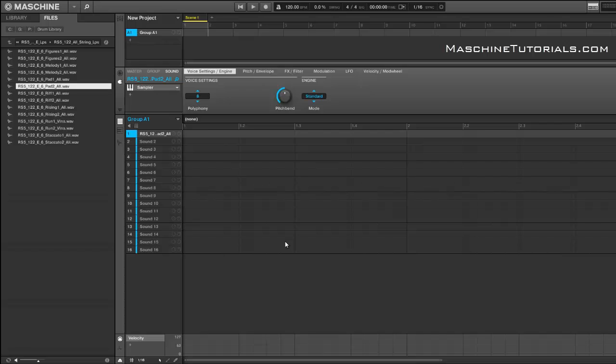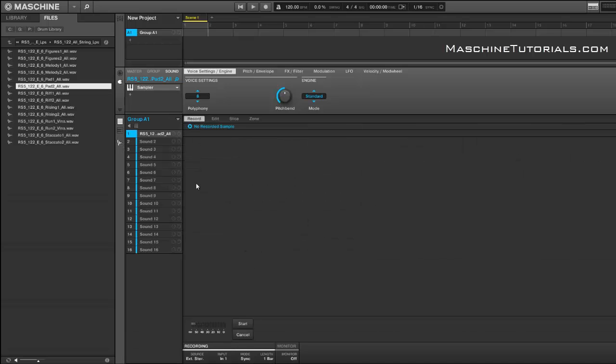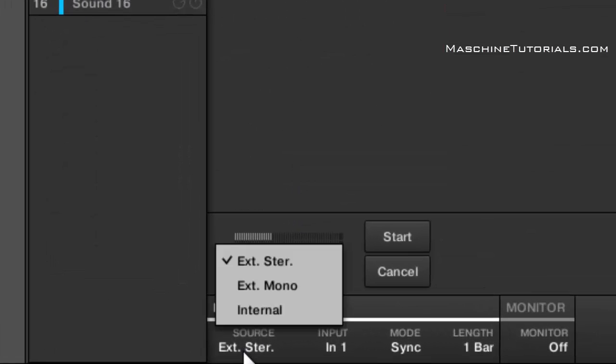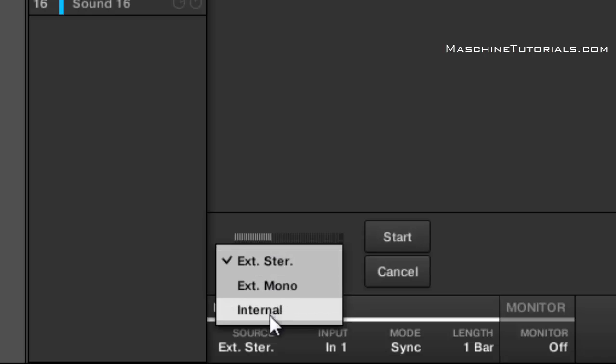The first thing you'll probably want to notice if you record your own samples is there are mono inputs. You can actually click and when you go to the record tab under source, you'll see of course you still got the external stereo and the internal, but now you have the external mono. So you can choose your individual mono inputs if you're using like a bass or synth or microphone, whatever it is that you want to sample in mono.